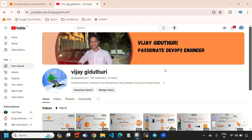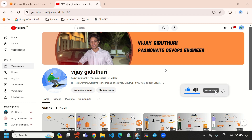Hi, hello everyone. Welcome to my channel. This is Vijay Gidathuri and in this video I'll explain you how to install AWS CLI on Ubuntu EC2 instance.